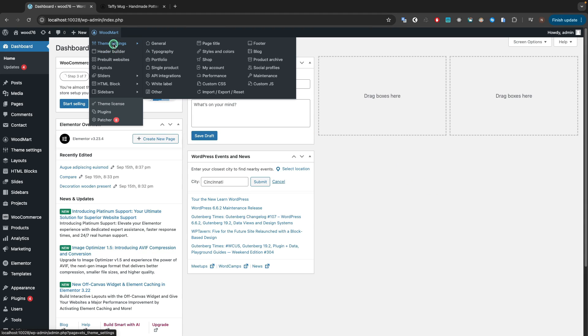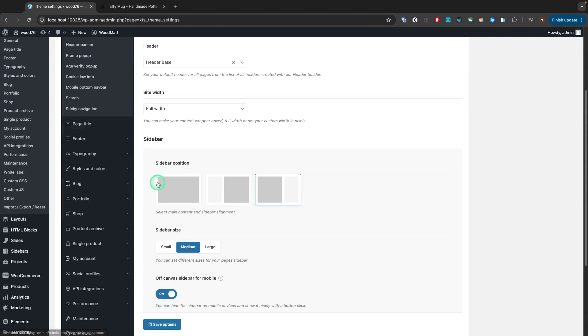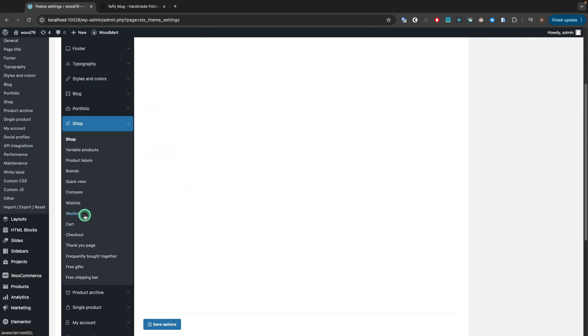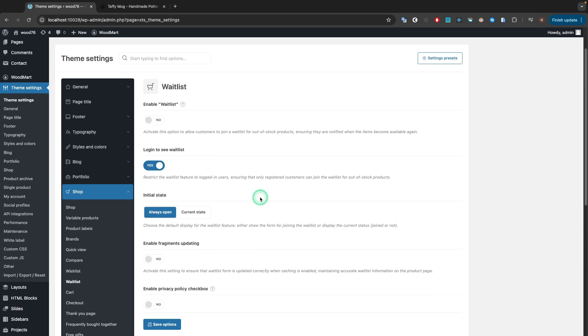In order to enable this option in our theme, navigate to Theme Settings, Shop, Waitlist. Enable the Waitlist option here.